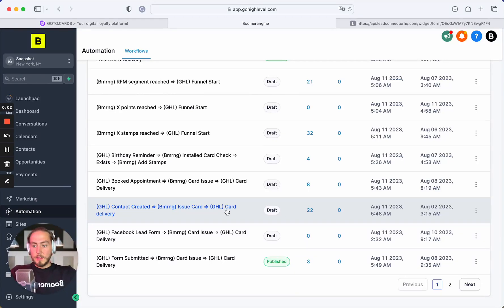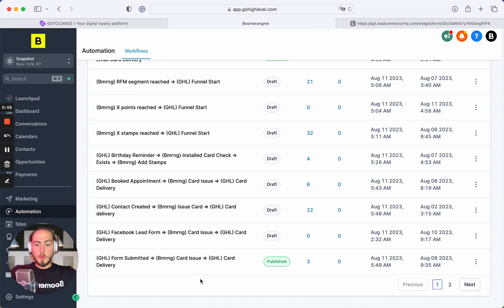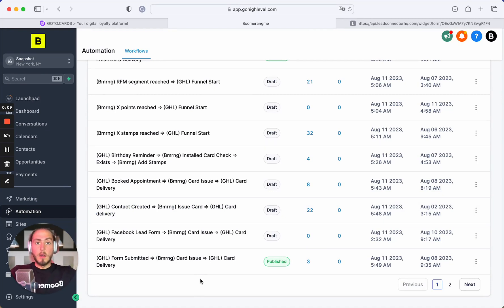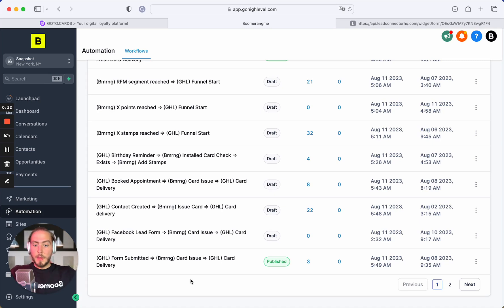Hi everyone, Mike is here, Boomerangby founder. Today in this video I'll show you the next automation from our Boomerangby Plus Go High Level Loyalty Snapshot Automation Package.